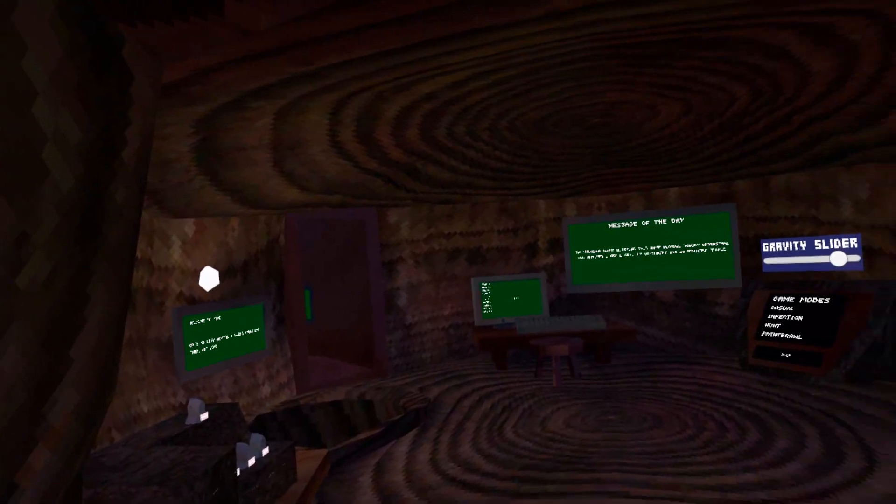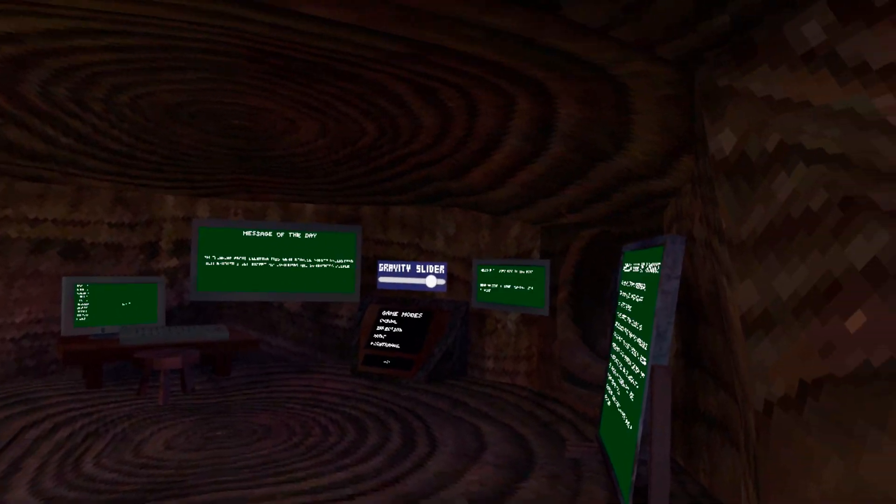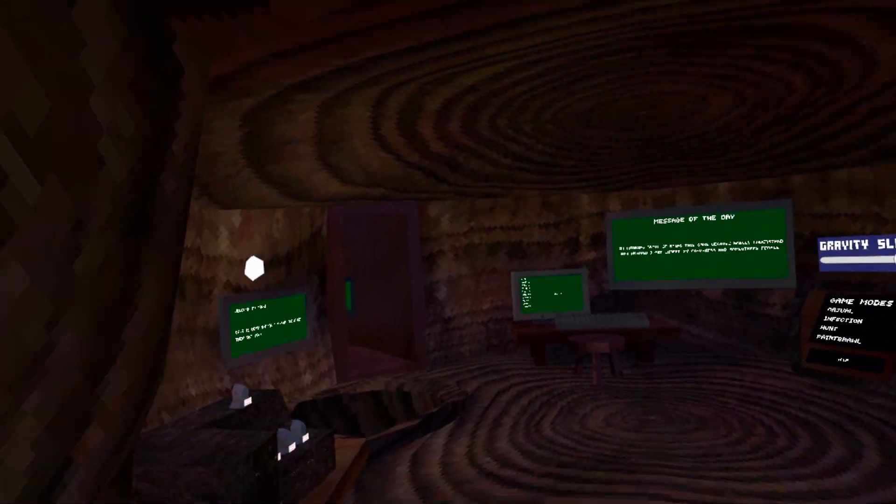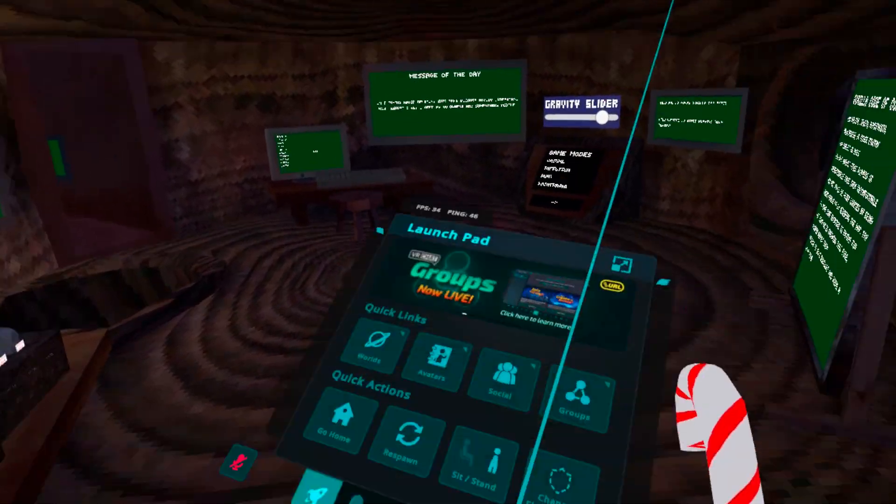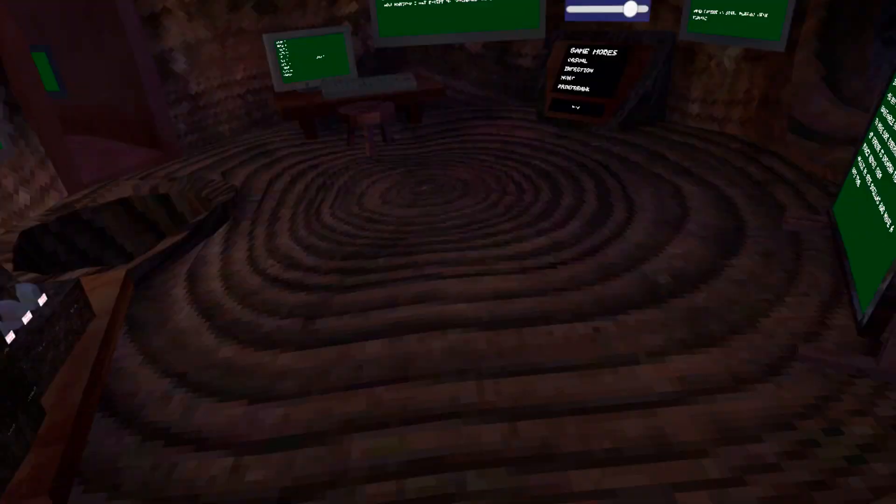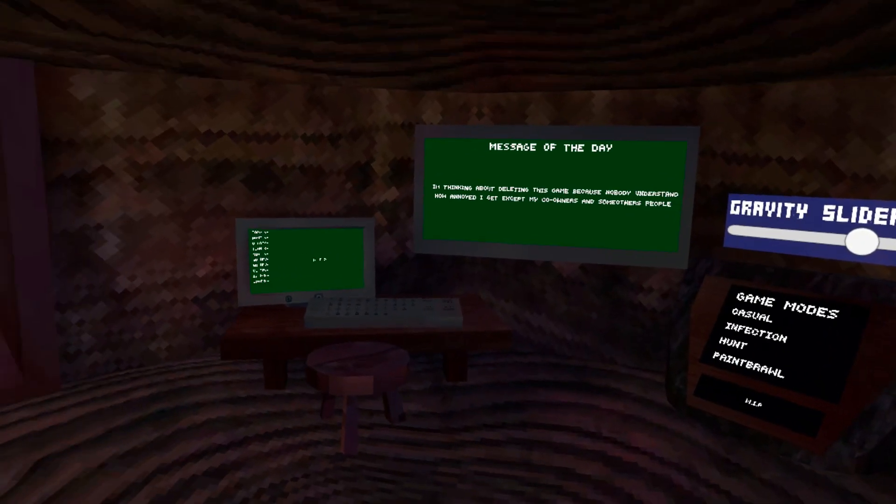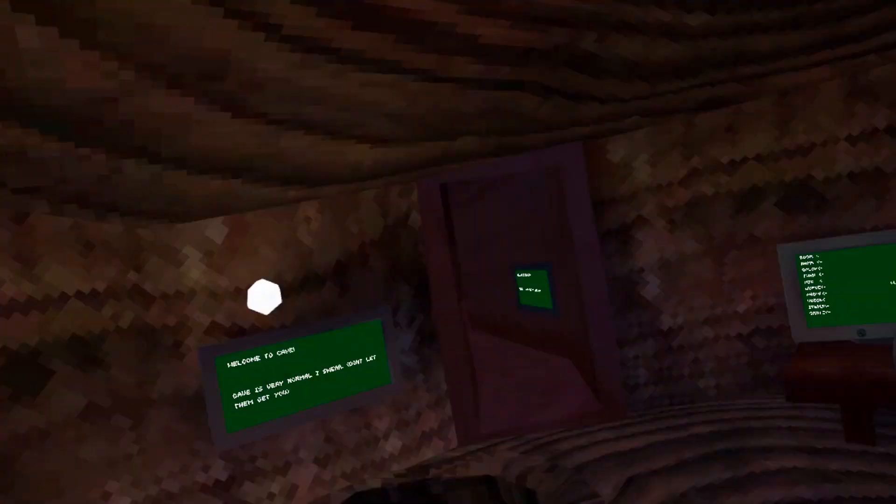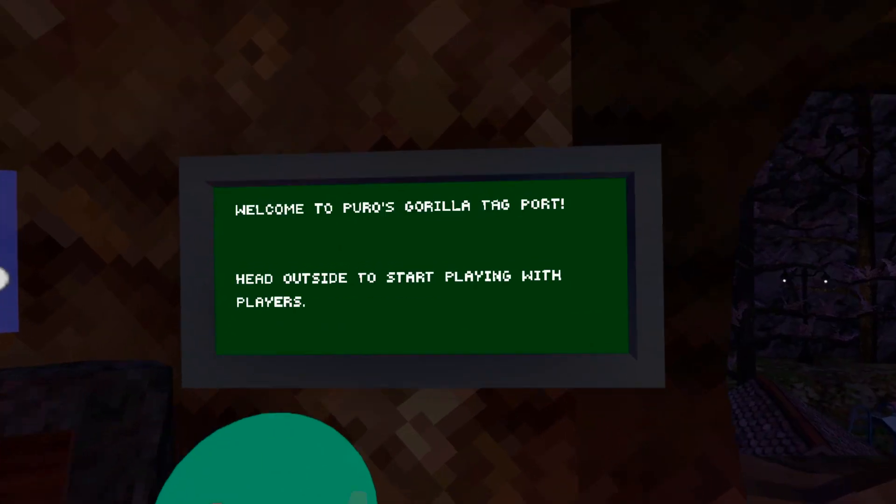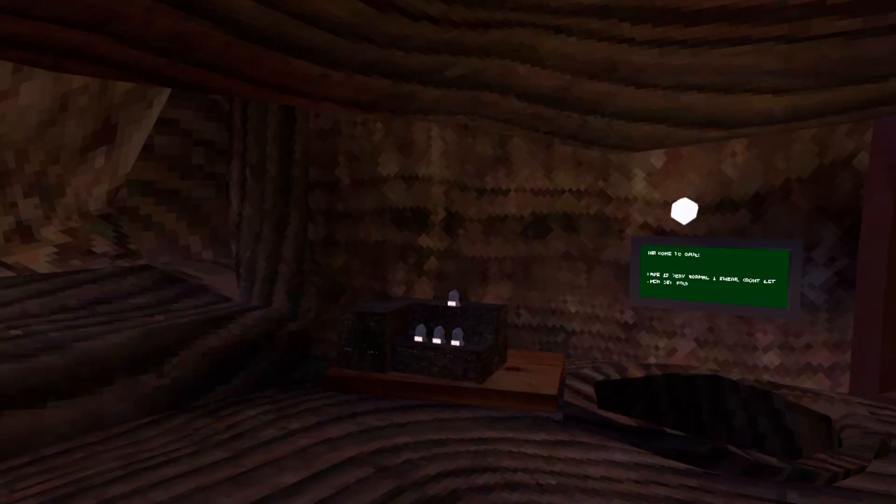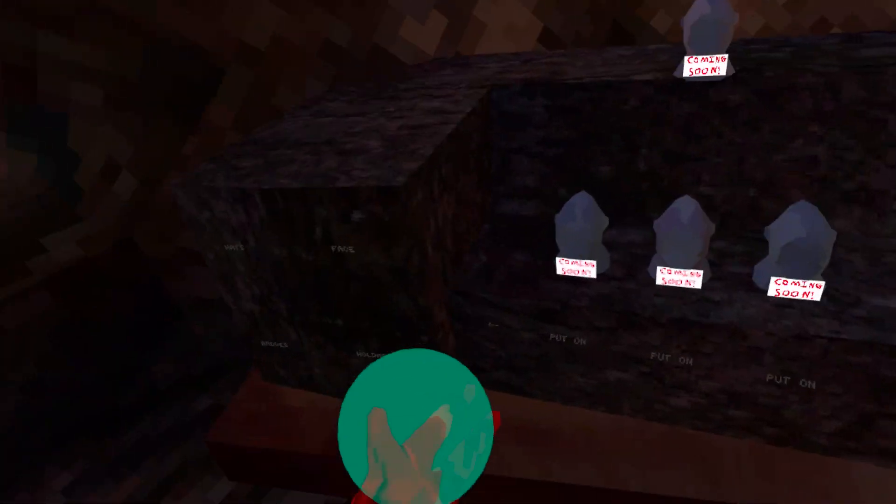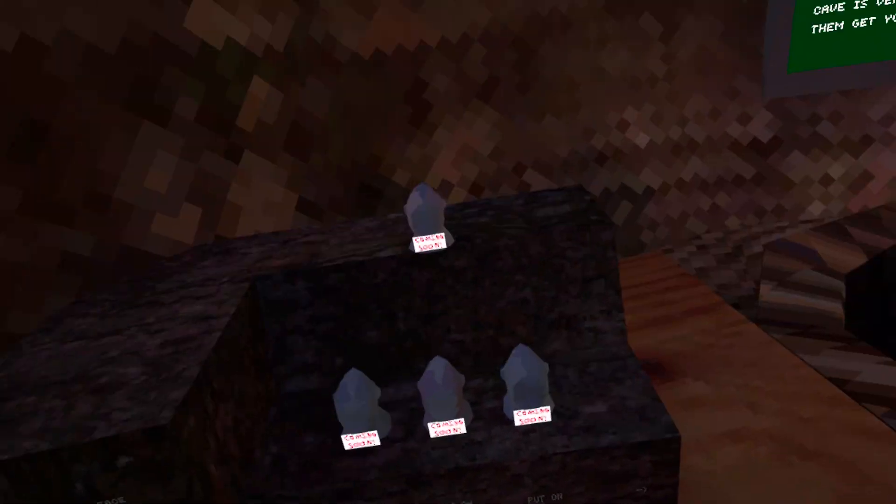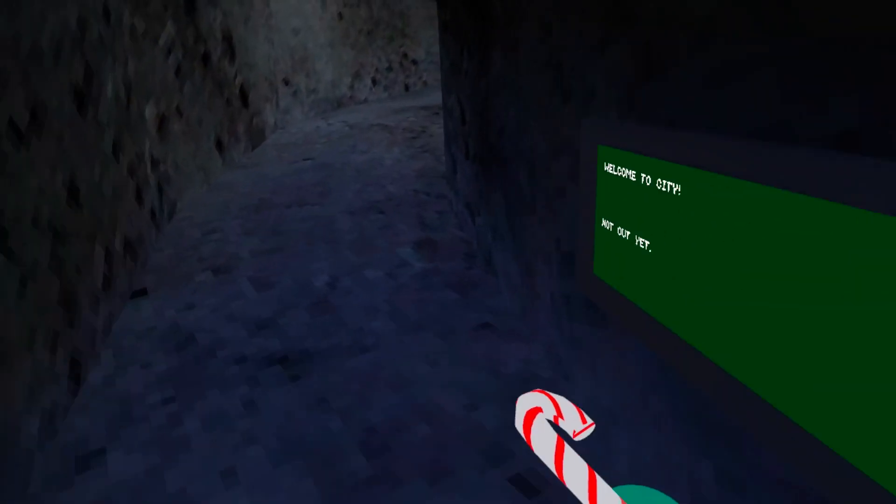Yo what is going on guys, today we're gonna be playing some Gorilla Tag. I know it may look a little weird but today we're actually playing VR Chat. Yeah, this is crazy. This is a Gorilla Tag port made for VR Chat and this is crazy because it literally looks exactly the same.